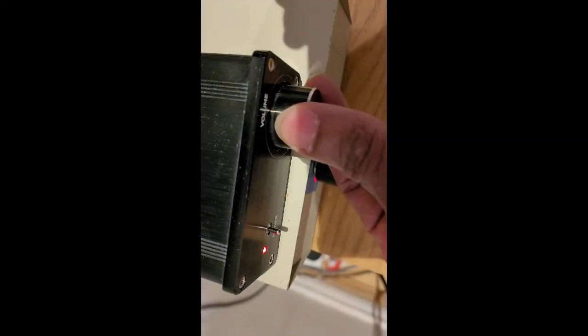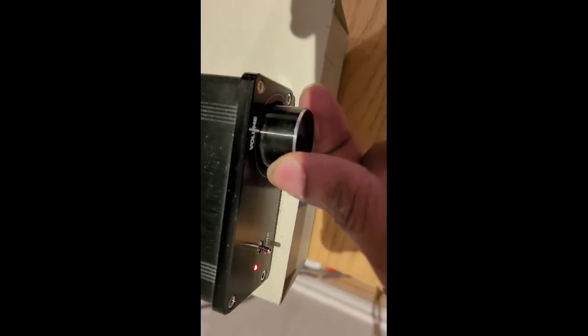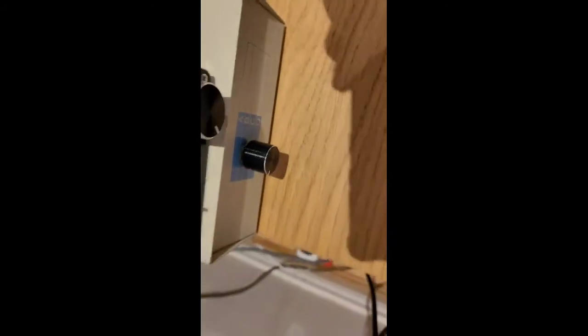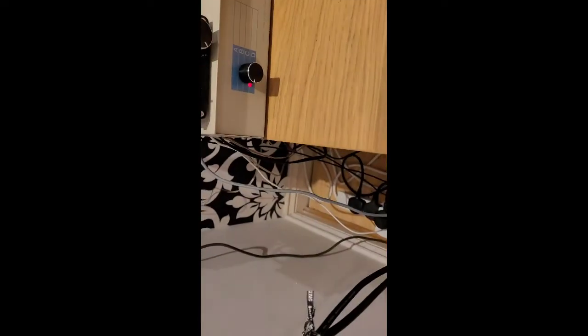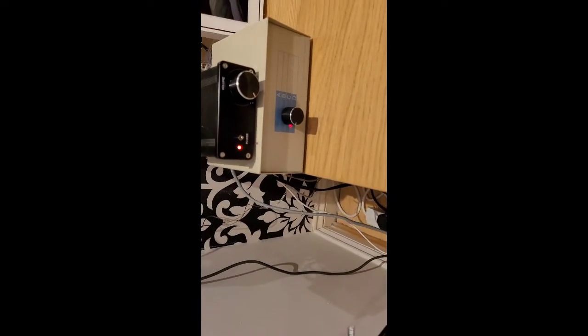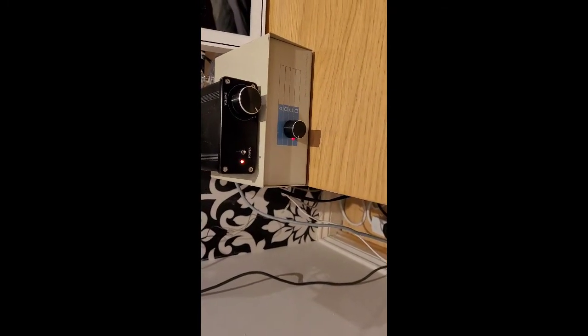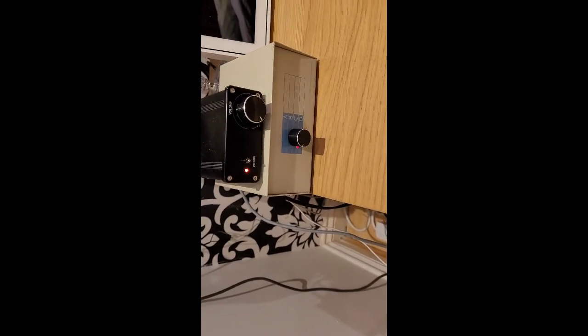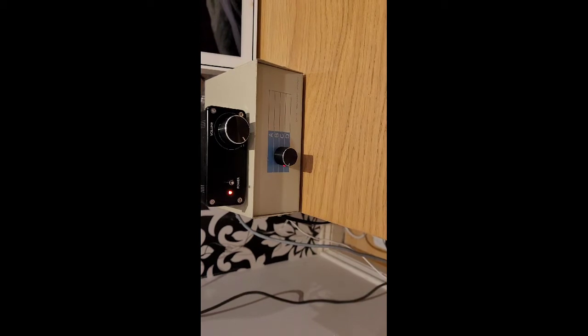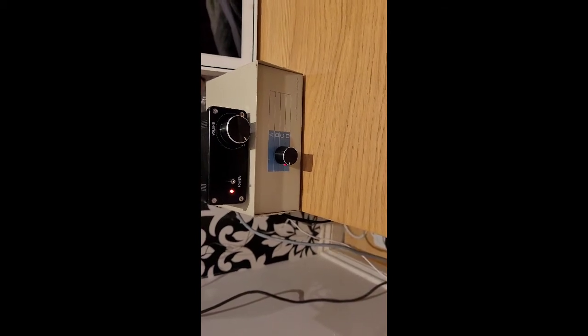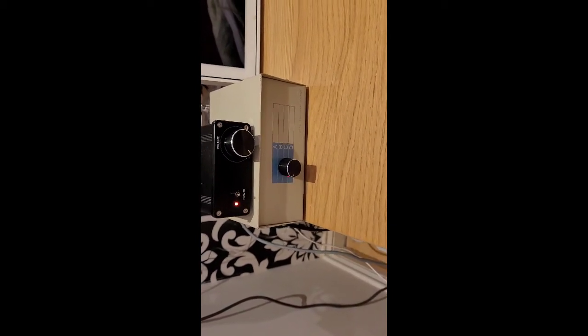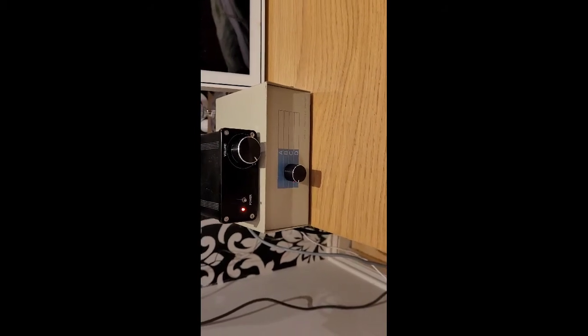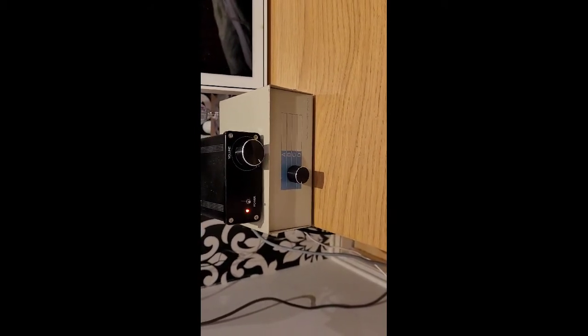I can't actually play it too much because otherwise there'd be a copyright strike, but that's what it looks like. Turn it off. So that's how you build a small streamer with an amp to get internet radio.